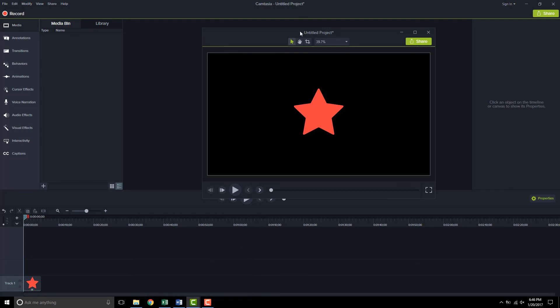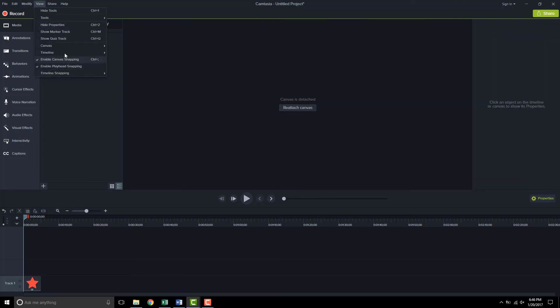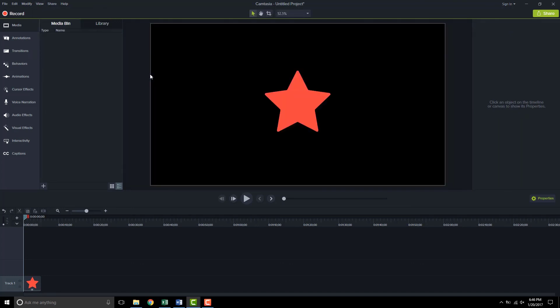But here, if I want to reattach this, I can just slide it over, click reattach canvas, or I can go into the view menu canvas. And then where it did say that I could detach it, now I can attach it. And that's where I like it to be when I'm working in Camtasia. So that's where we'll keep it.